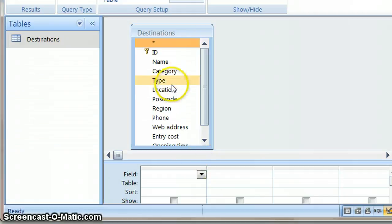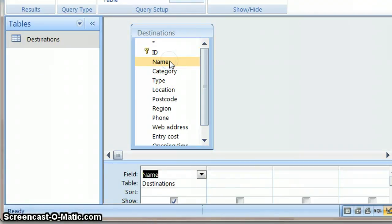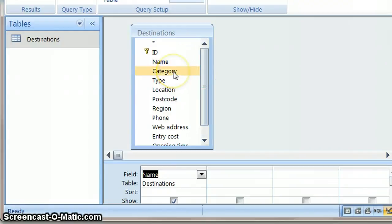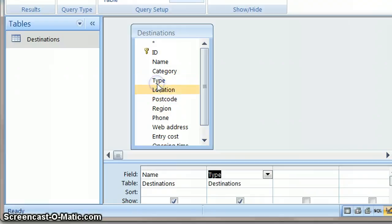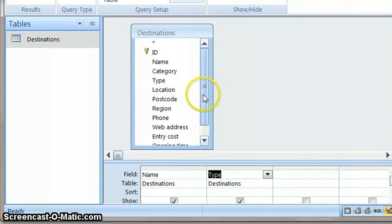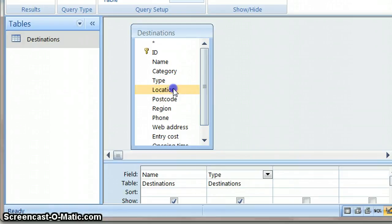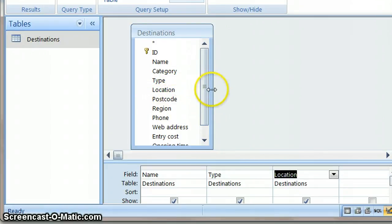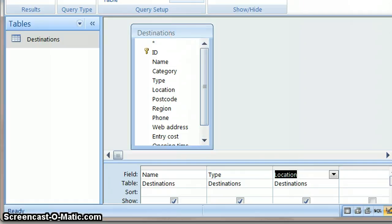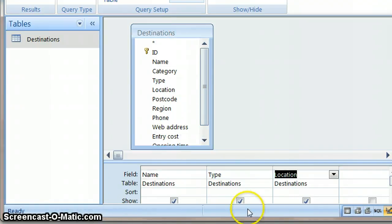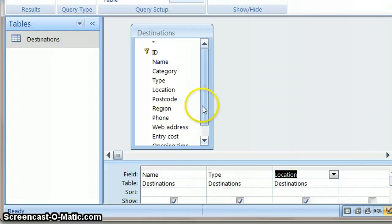So what I'm looking for is obviously I want the name of the venue to turn up. Otherwise I'm not going to know what it is. And I'd like the type to turn up because the type is where I find out where there are museums. I'd like the location because then I can choose Bath from there.